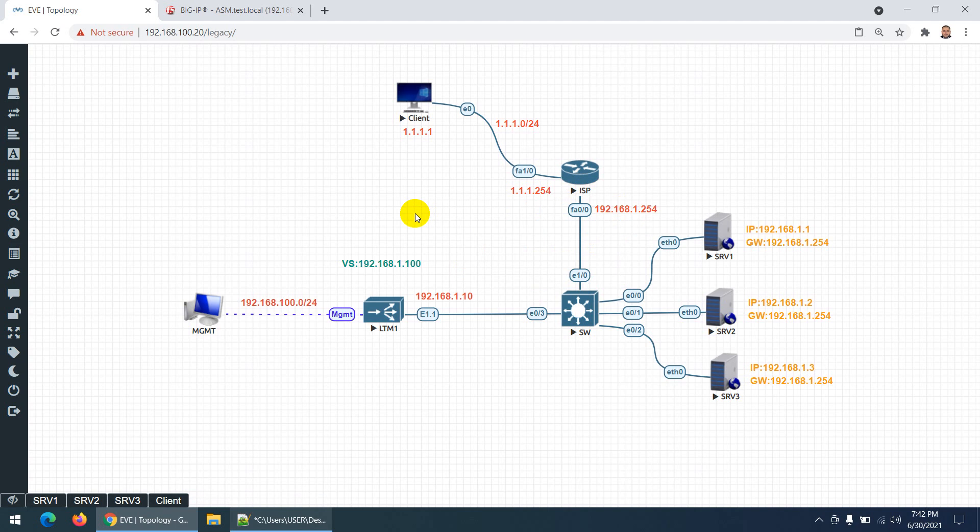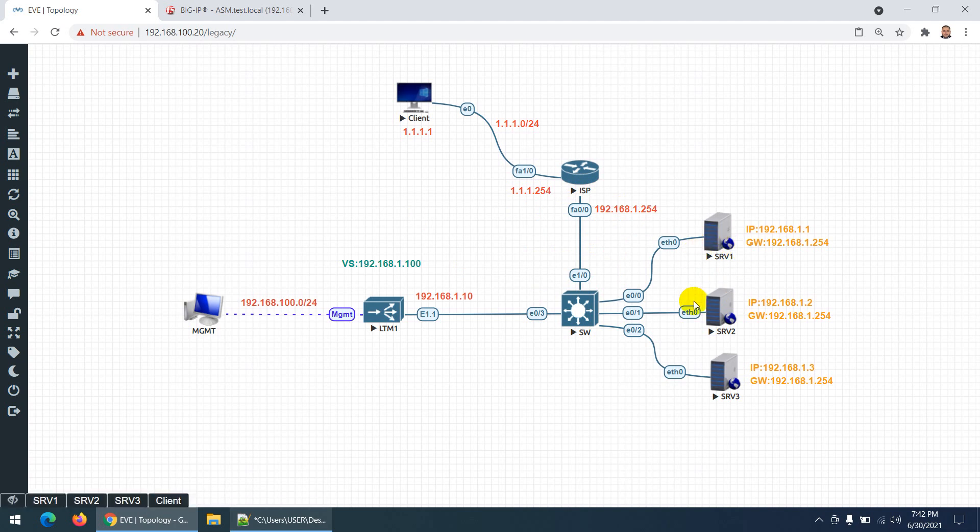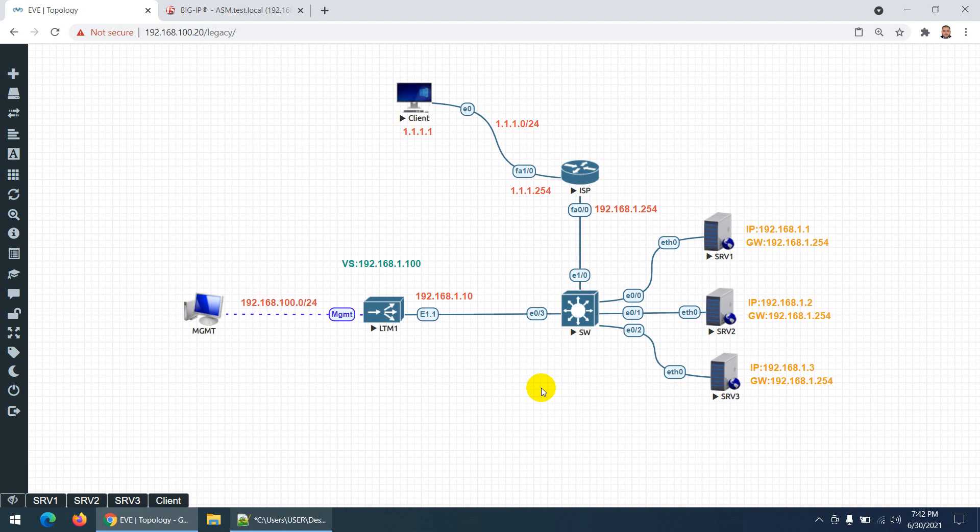Recently I deployed something similar but a bit different - maybe I'll create a video on that. Those servers were in different VLANs. All these are in one VLAN, but it can be in different VLANs - maybe 10, 20, 30. You can see that scenario as well. This is called one-arm deployment, which means one interface is in use - that's why it's called one-arm deployment.